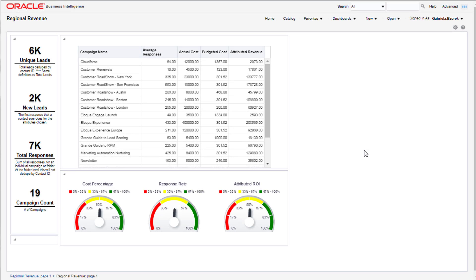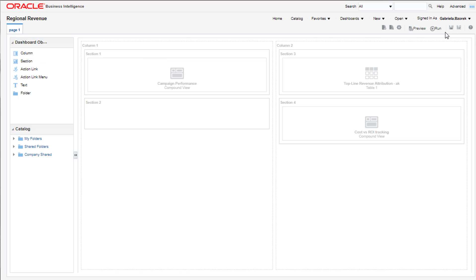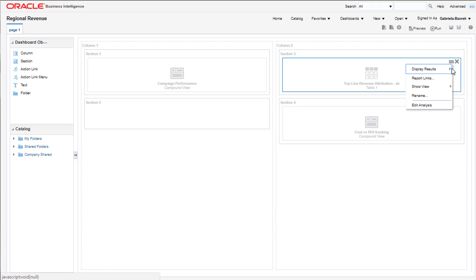Now, let's look at how we can use this view on a dashboard. First, we'll open up a dashboard that we've already created. Add the report to the dashboard, and then select the view you've created by clicking Properties, and then Show View.